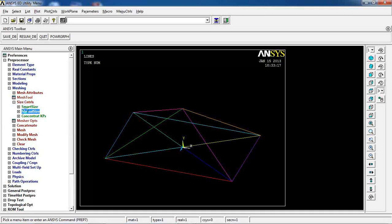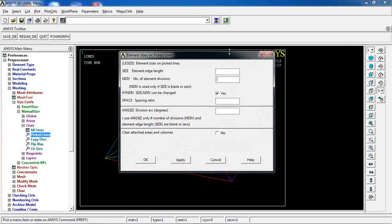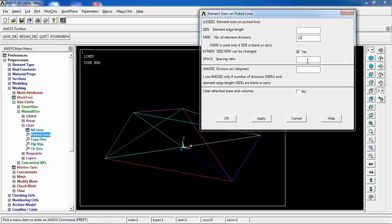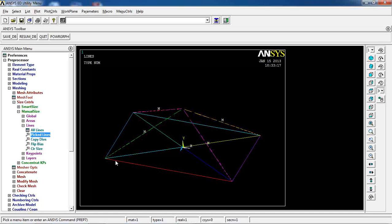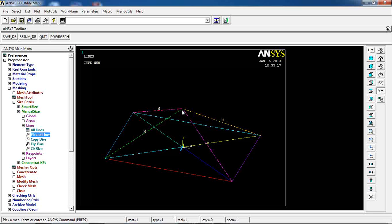Come to meshing, size control, manual size, lines, and I want to pick these four lines and divide them into 15 segments with a spacing ratio. I click OK, and as you see, these lines are divided into 15 sections, but the sizes of these sections are not constant — the ones at the end of the line are smaller than the ones closer to the beginning. That's why I told you to pay attention to how I was picking the key points while making the lines, because I wanted a mesh that is finer at one end and coarser at the other.